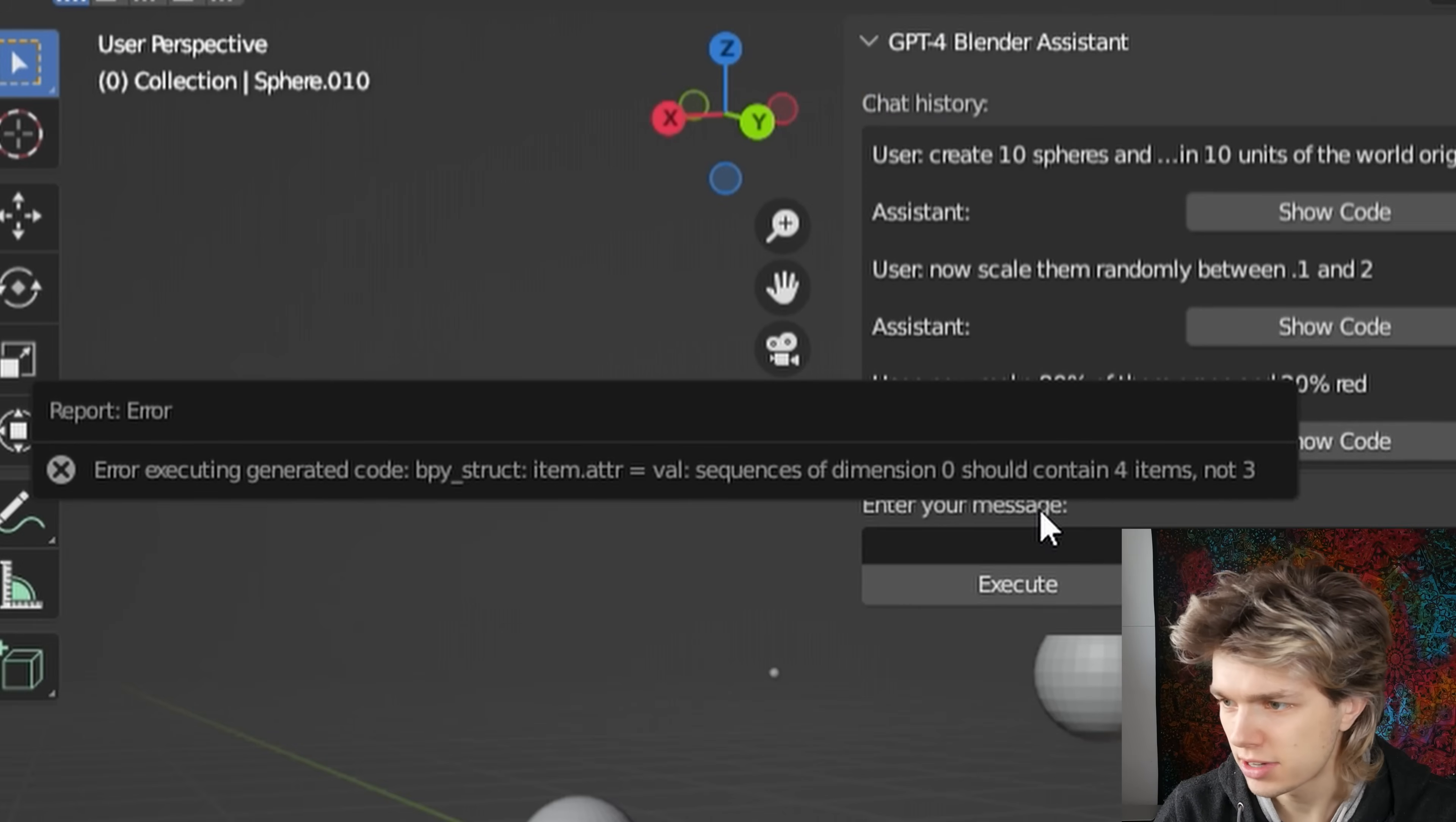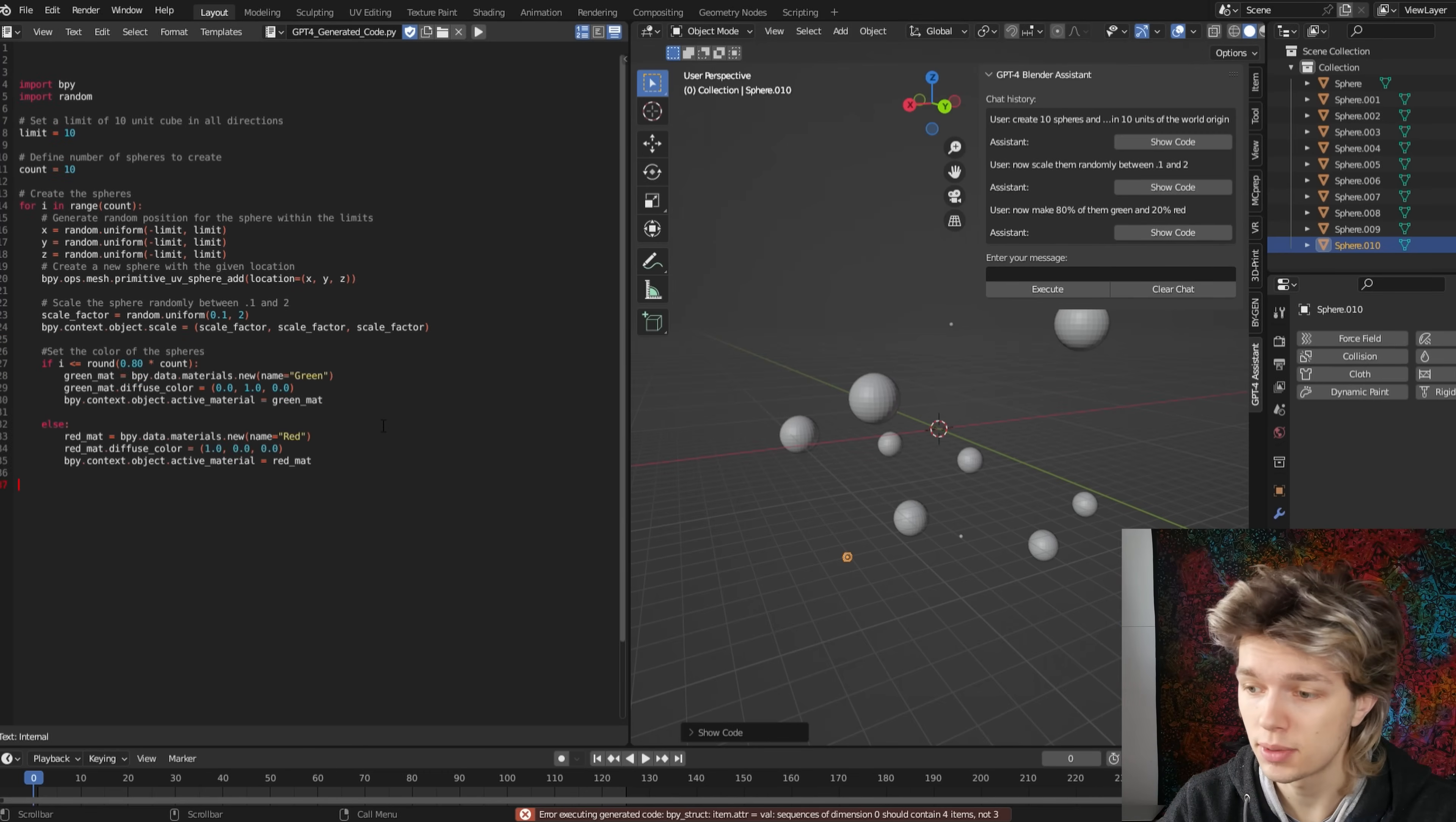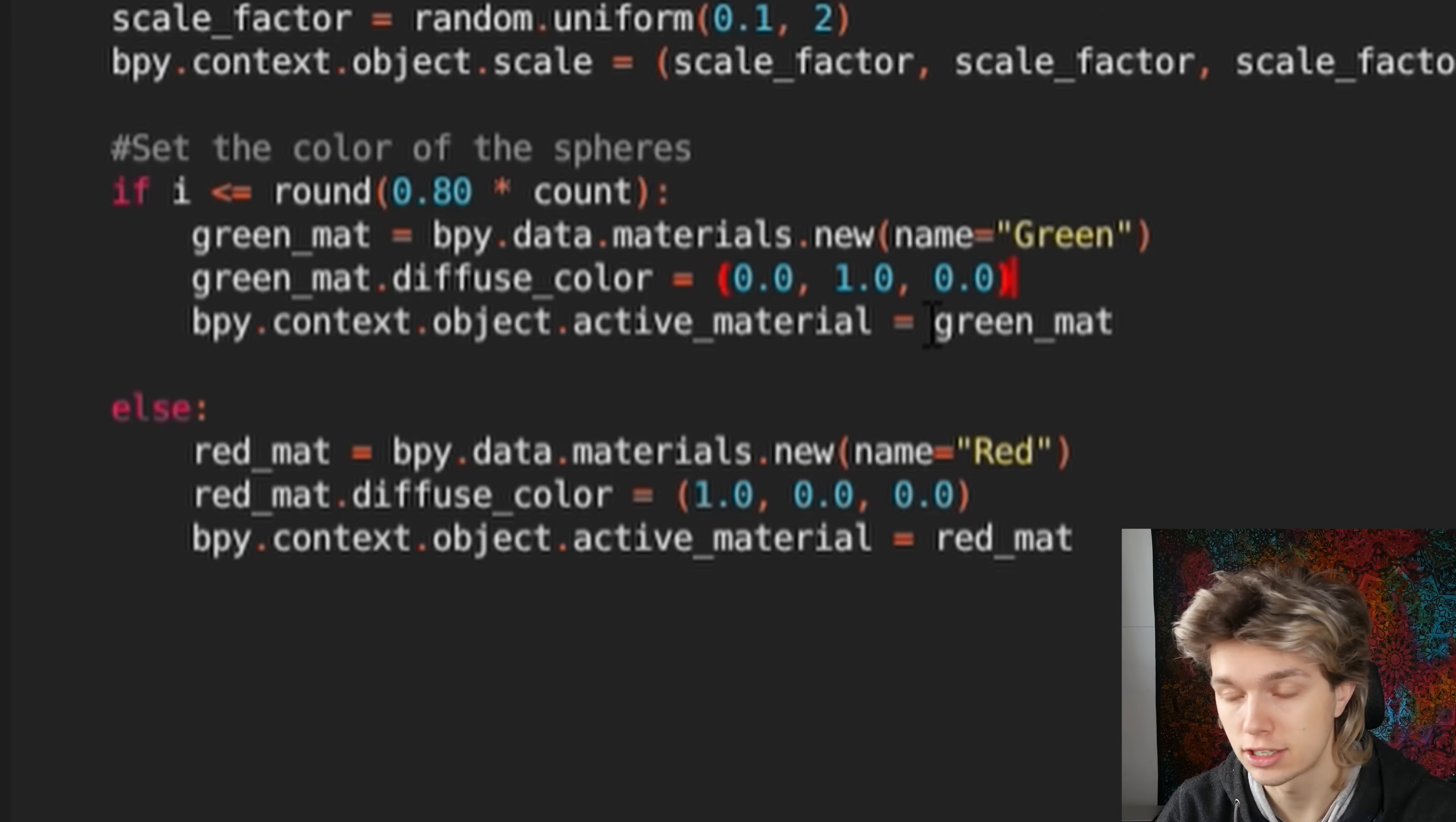Alright, so it seems like we got an error. Sequences of 0 should contain 4 items. Okay, so it's trying to give it an RGB value, but it actually needs to give it an RGBA value, so the alpha as well. So here we see 3 numbers, but it actually needs 4.